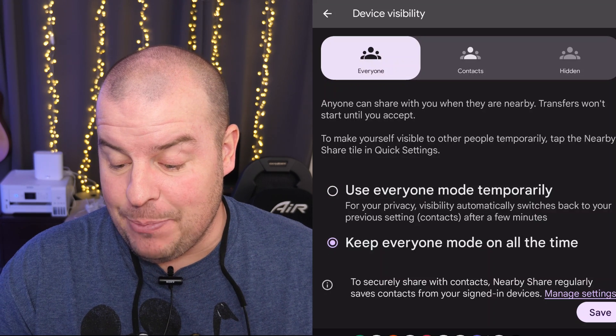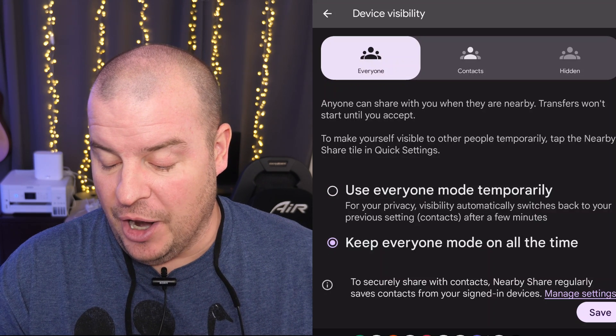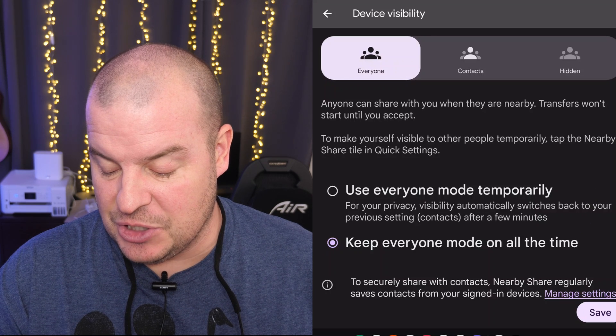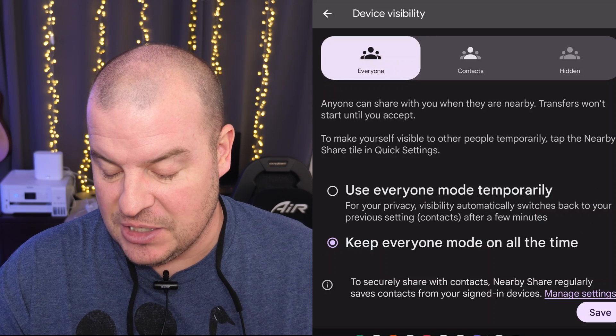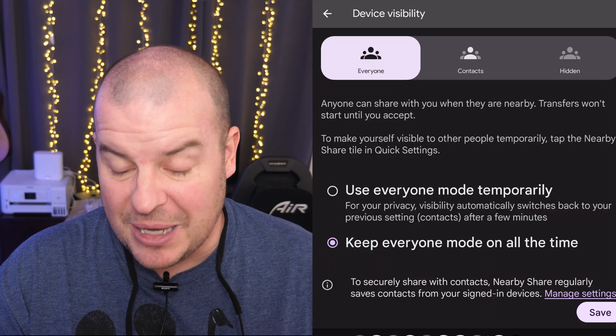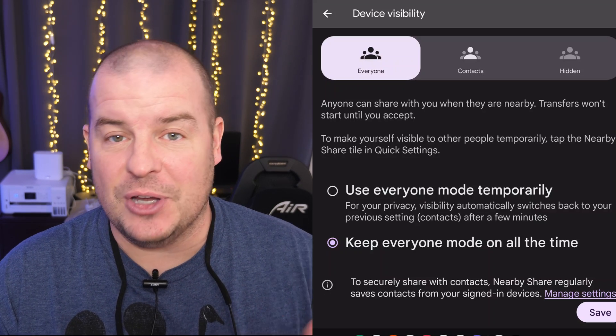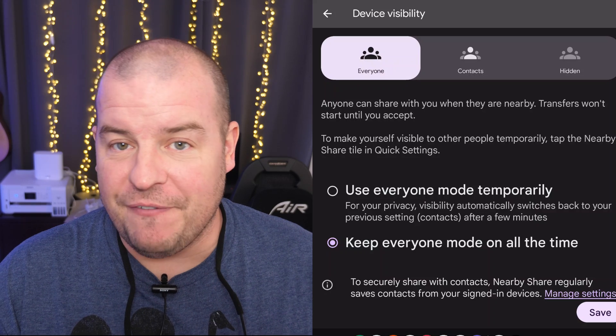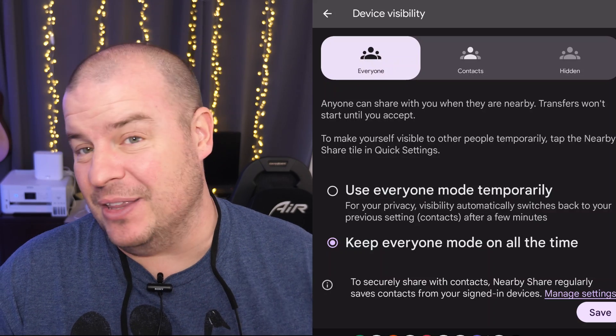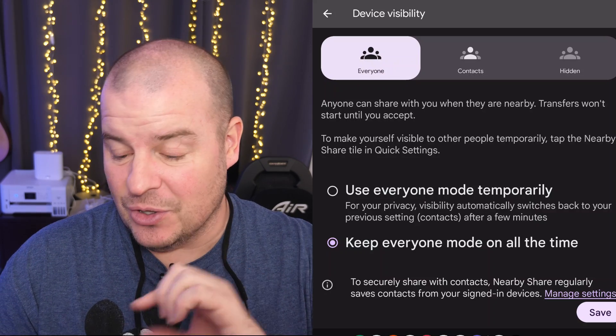At the bottom there, you'll see keep everyone mode on all the time to securely share with contacts. Nearby share regularly saves contacts from your signed in devices. So basically, when someone tries to share something with you, you'll get a notification. Hey, blah blah blah is trying to share a file with you. You can hit accept at that point and then the file will get sent over to you.